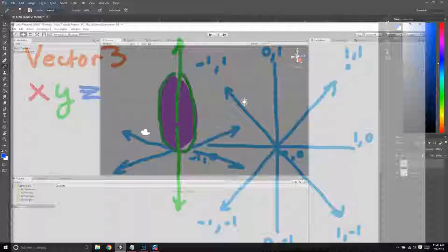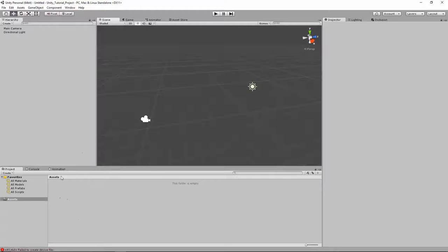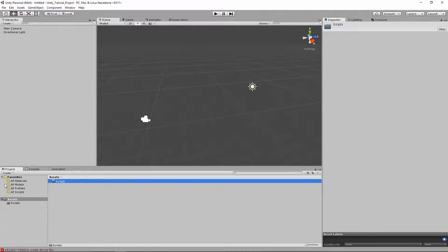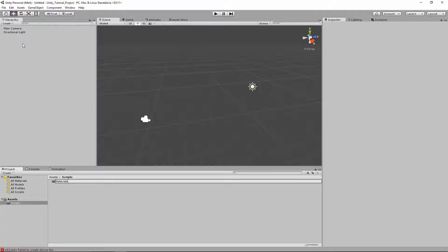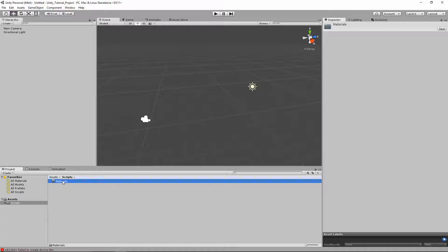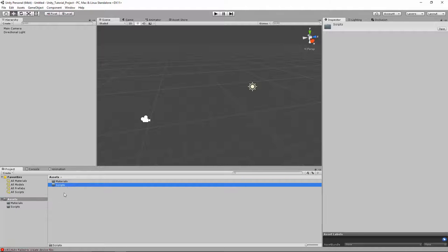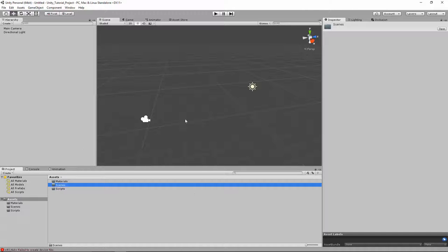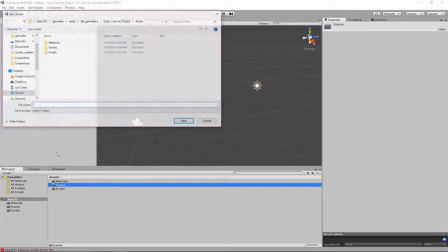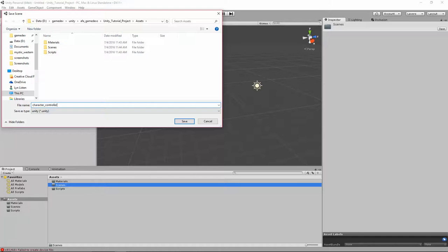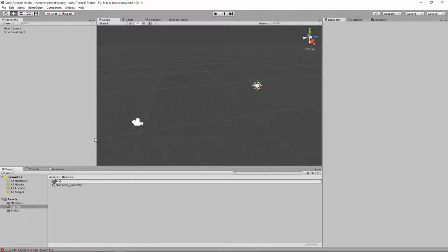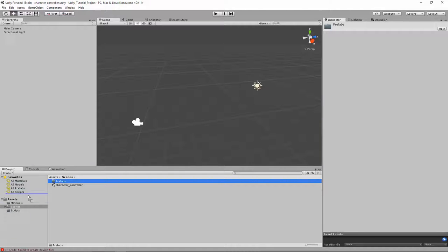Let's go into Unity. We have a new project here. To keep things organized, I'm going to create some folders: a Scripts folder, a Materials folder — oops, I created that in Scripts, so I'll drag it back into Assets — and a Scenes folder. Then I'll also create a Prefabs folder and drag it back to Assets. So now we have Materials, Prefabs, Scenes, and Scripts.